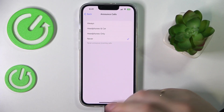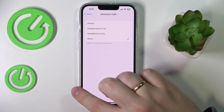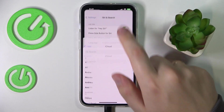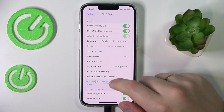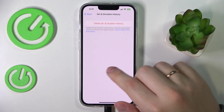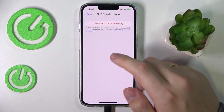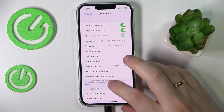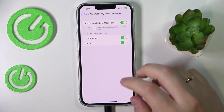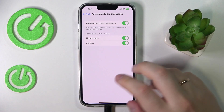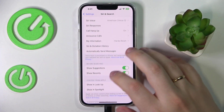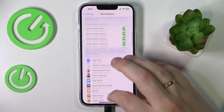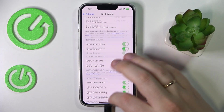There's also Announce Calls, Siri and Dictation history — if you'd like to erase that, you can do so automatically. It's highly recommended to try setting everything up according to your personal preferences.